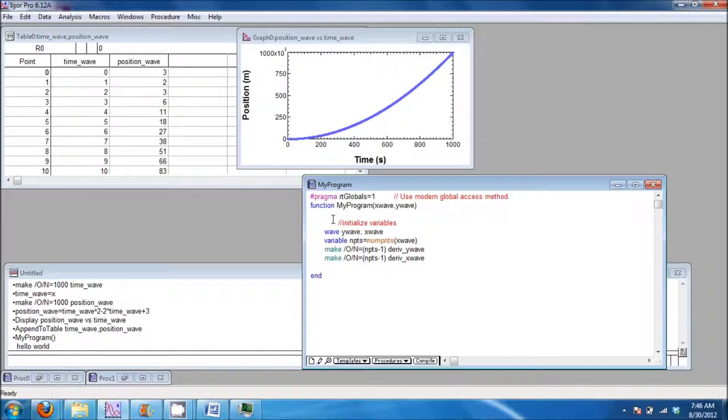Next, declare them in the function by typing wave and the wave names. You can declare variables by typing variable and the variable name. To make new waves in the function, use the make command.